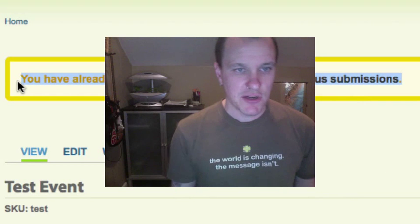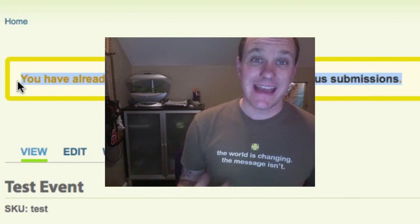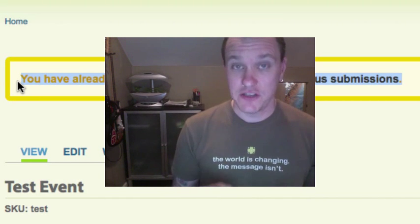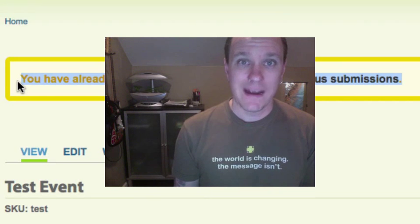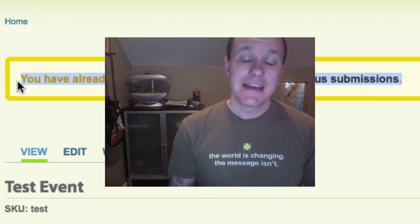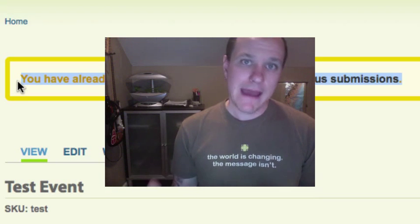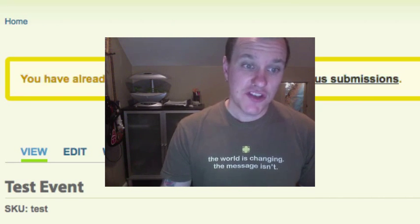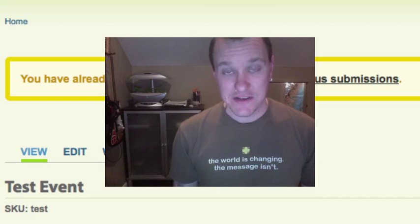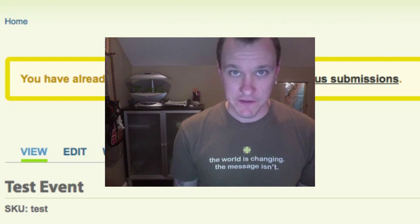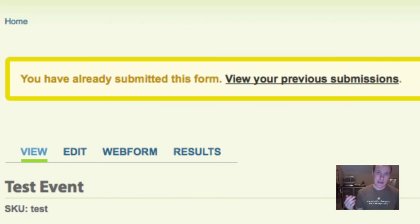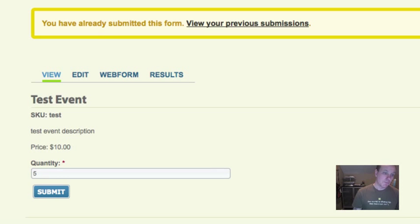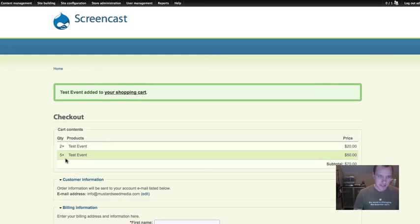Now, real quick side note here. You're going to see you've already submitted this form for your previous submissions. This is because, as an administrator, I have the ability to edit my own submissions. That needs to be off. You need to go into permissions and turn that off for any users that are registering for events. If they're allowed to edit their own submissions, they can go back after they paid, change the quantity to something greater than they actually paid for, and you wouldn't know the difference. So make sure that they are not allowed to edit their submissions in the permissions of the Webform module. So that being said, I'm going to submit five more, and you'll see that just gets added to the cart.